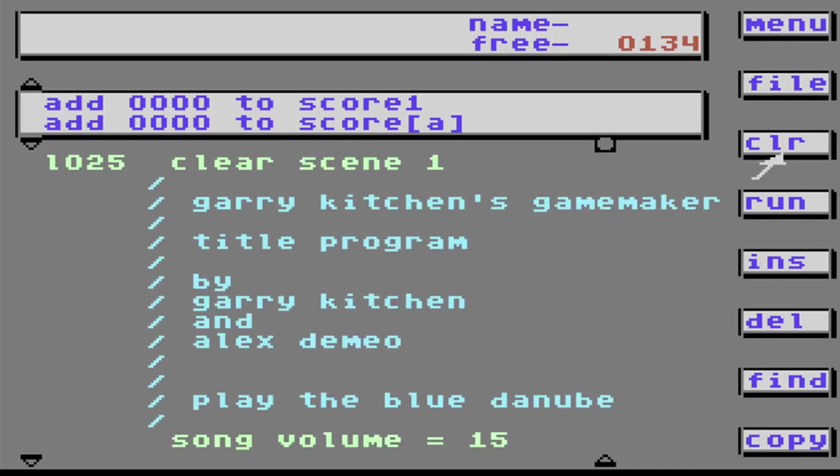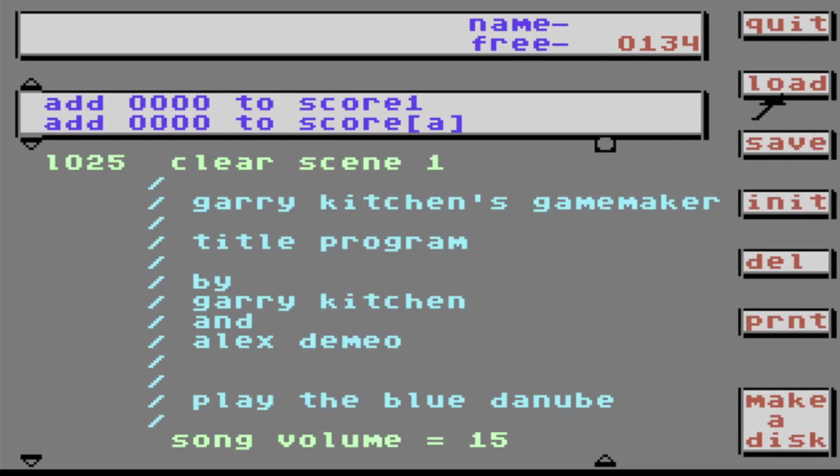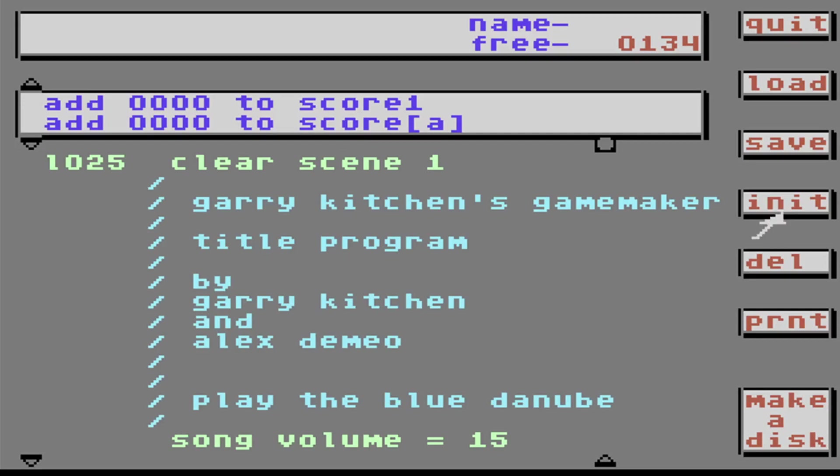This here, it says File. That's where you can load and save your programs. Go File. I can load a program. I can save it. Initialize Disk means to format your disk. Initialize means to format a blank disk in order for you to put programs on it. But beware, it will erase everything that's on your disk.